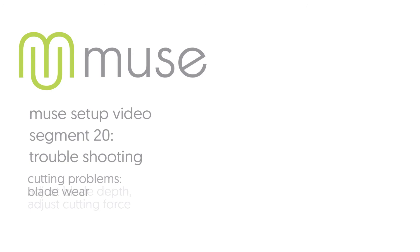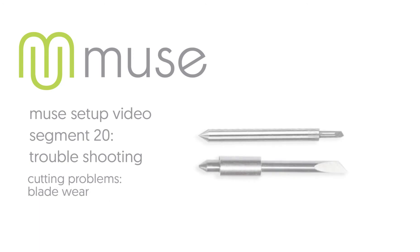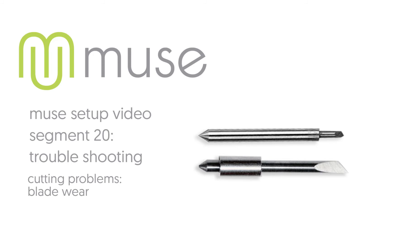Cause and solution: Blade wear. Blades are consumables; they eventually become dull, which can lead to difficulty weeding the graphics. They can also become damaged. Visually inspect the blade tip for damage. If the blade appears rough or chipped, replace the blade. Eventually, even though it will look correct, your blade will become dull and will need to be replaced.